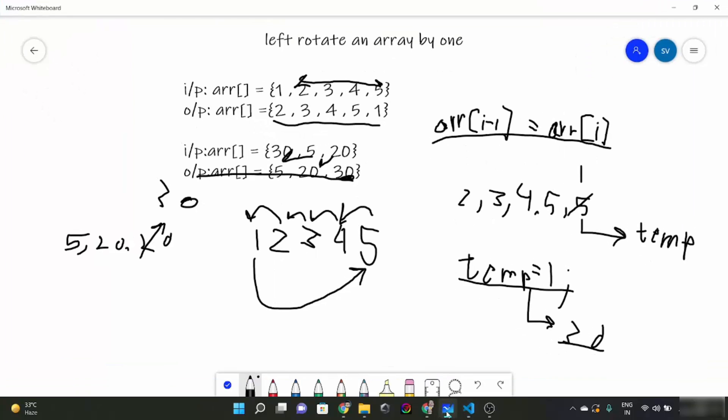So that was all about left rotation of an array by one. This question was simple — you just have to shift elements of the array to the left one by one. But you have to handle the corner case explicitly, which is how to handle the first element. You learned that you can save any specific element inside a temporary variable and use it for future reference, like we stored the first element in temp and then assigned it to the last position of the array.